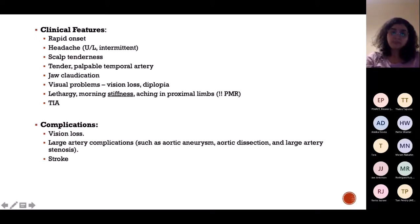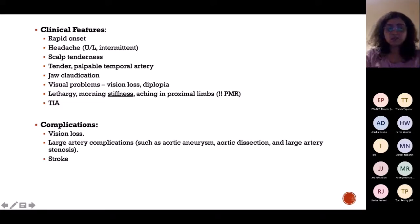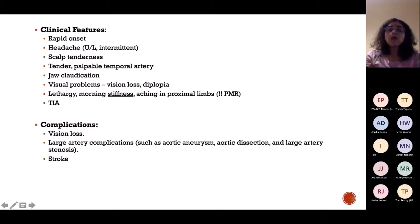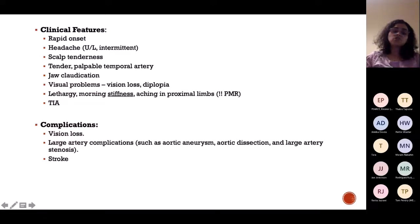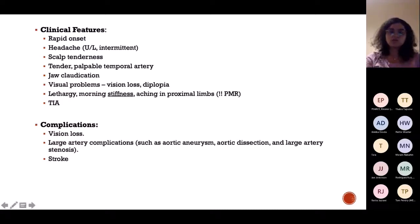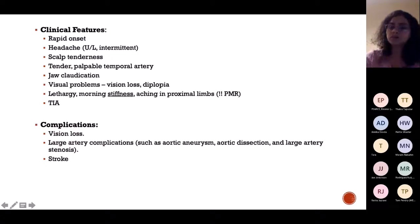Visual problems, if present, indicate an urgent situation — the chances of it being reversible are very low. GCA is very serious. There can also be morning stiffness, which suggests GCA presenting alongside PMR — polymyalgia rheumatica. GCA and PMR have a strong association: 50% of patients with GCA will have PMR, and 20% with PMR will have GCA. The good news is the treatment for both is the same, so we treat both simultaneously.